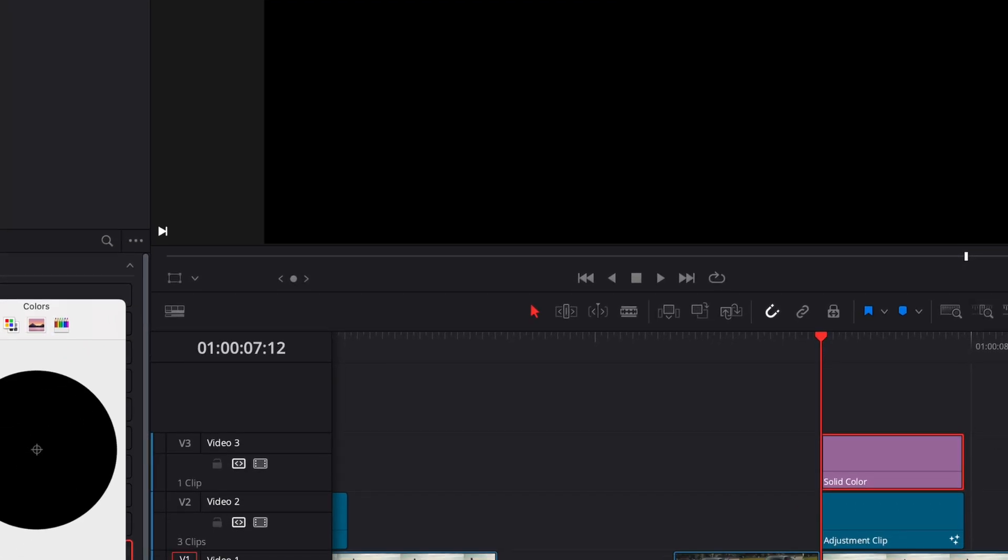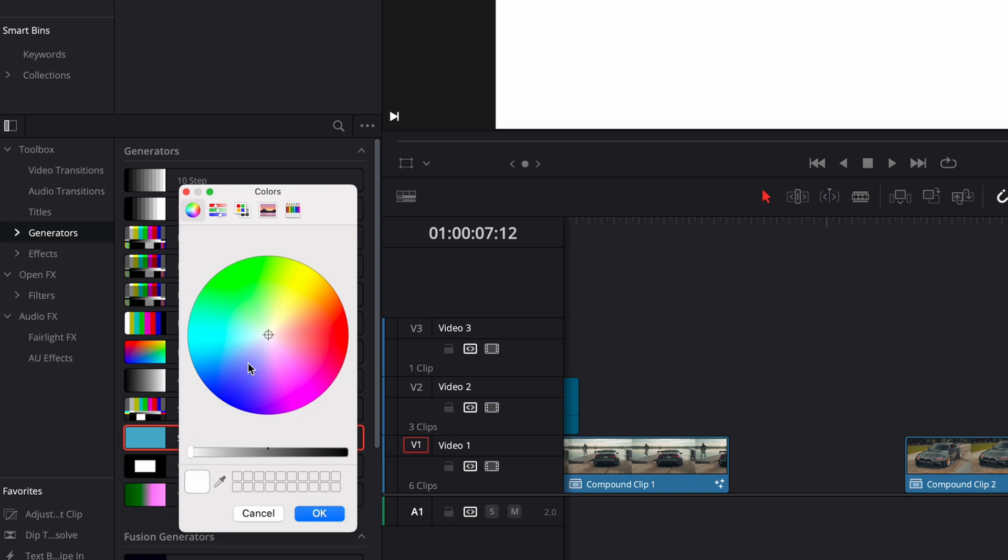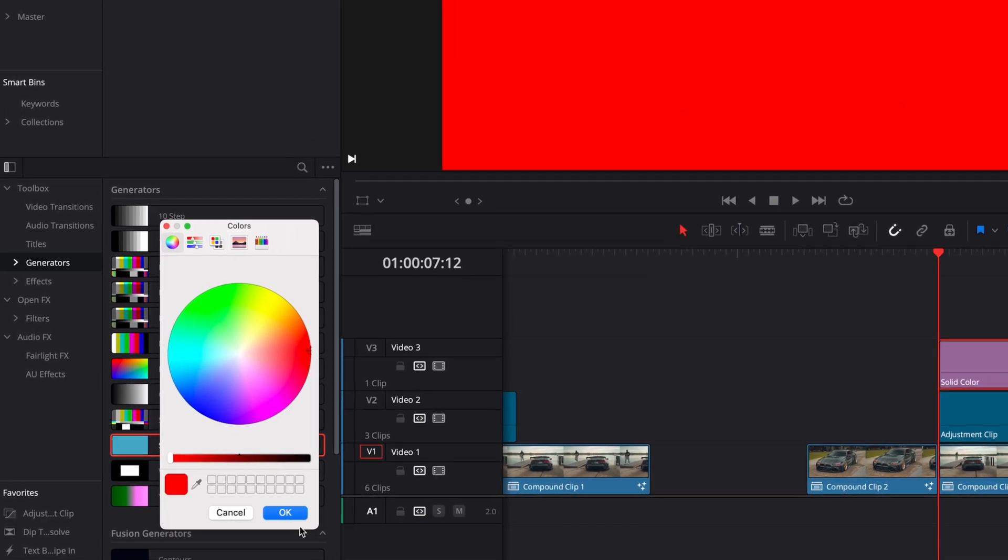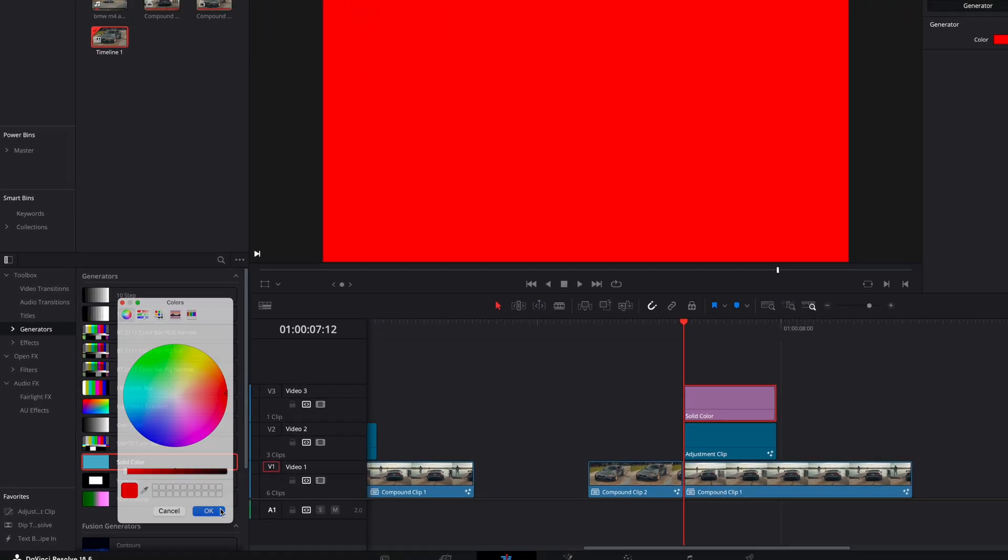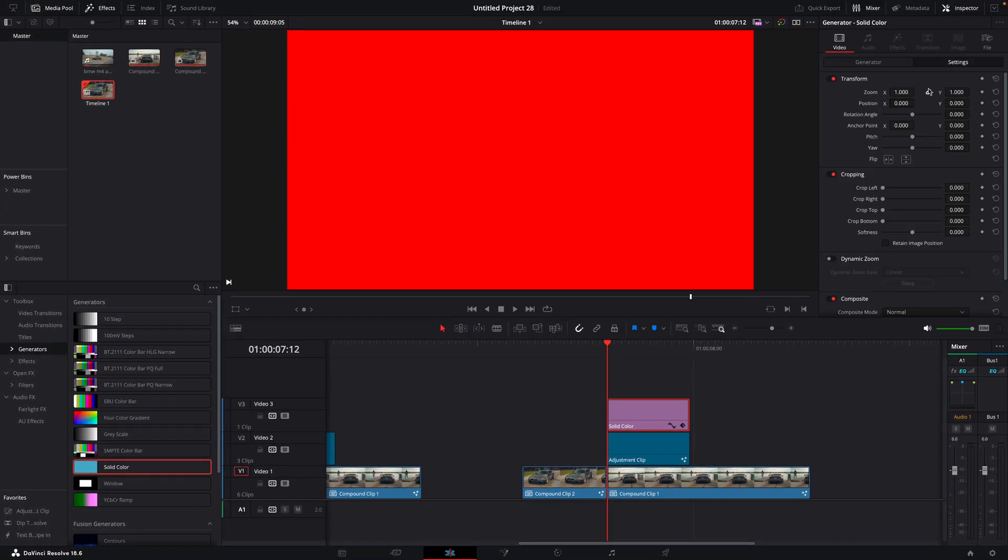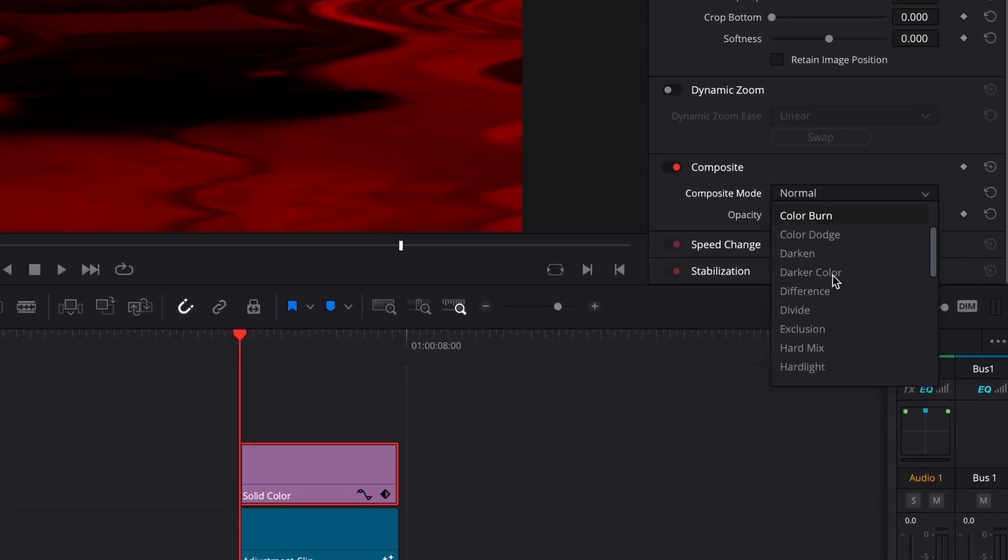Change the color to red. Find composition mode and change it to soft light.